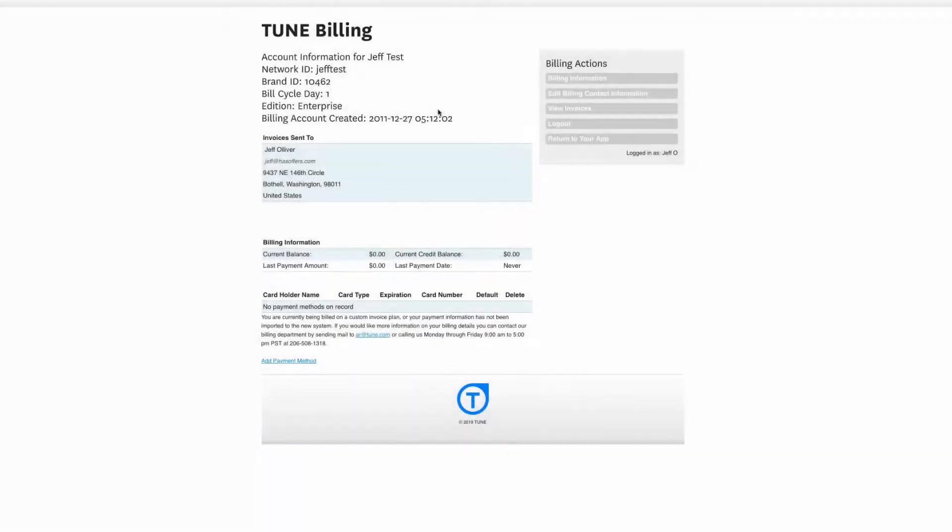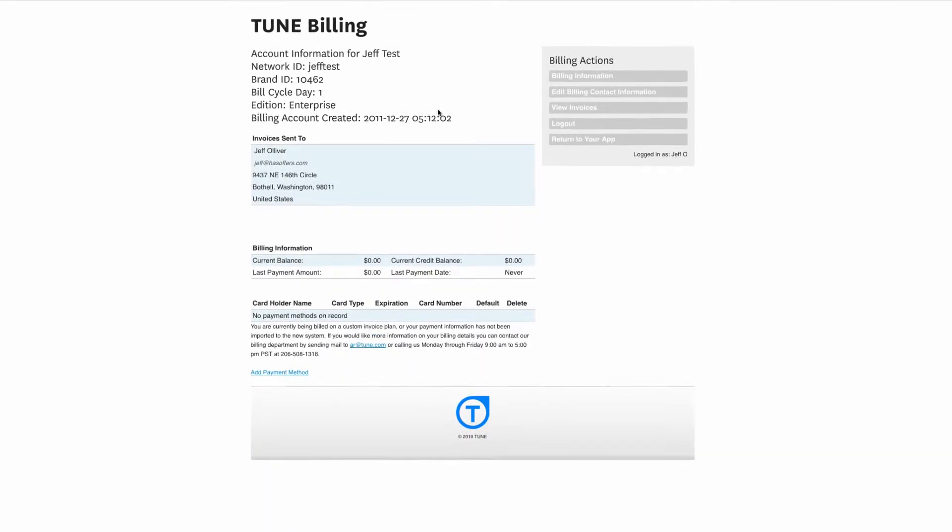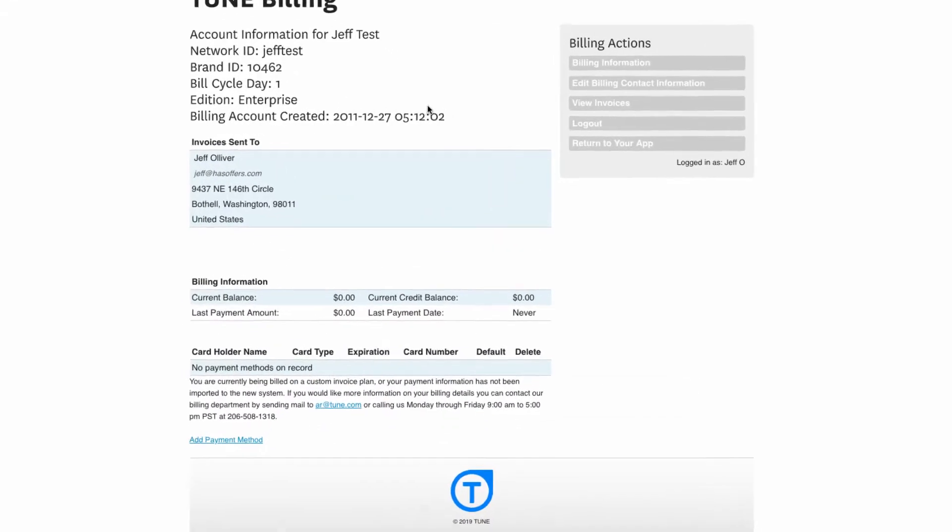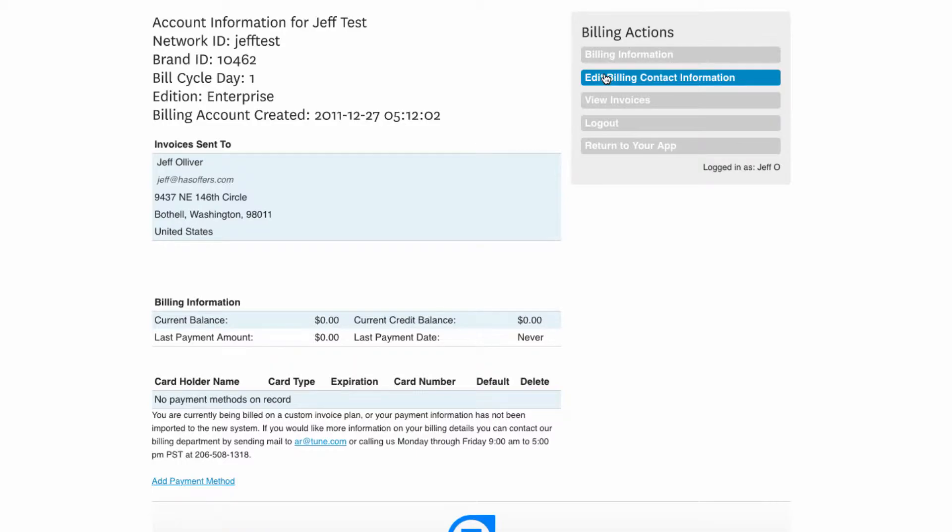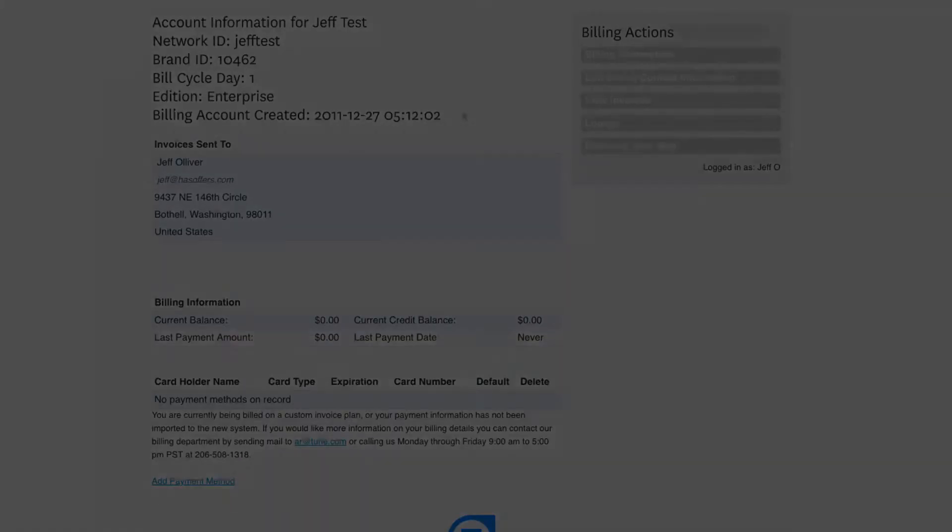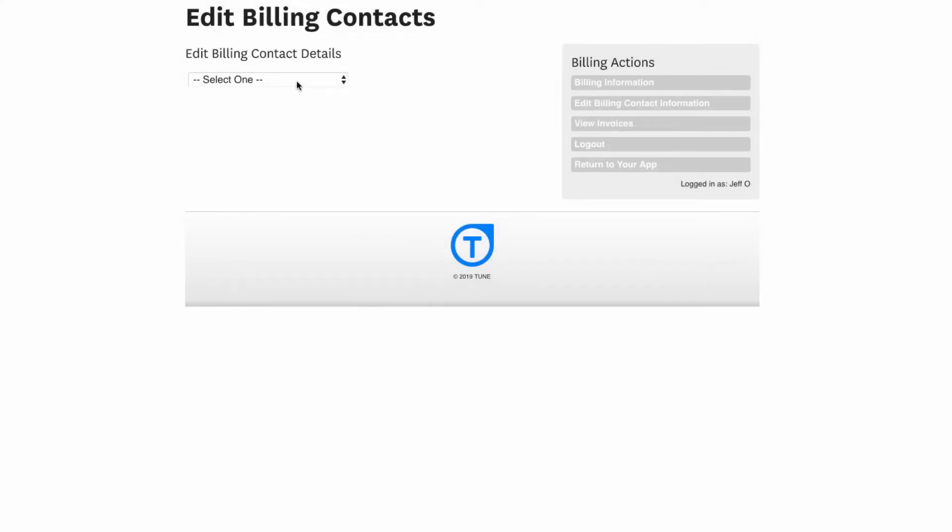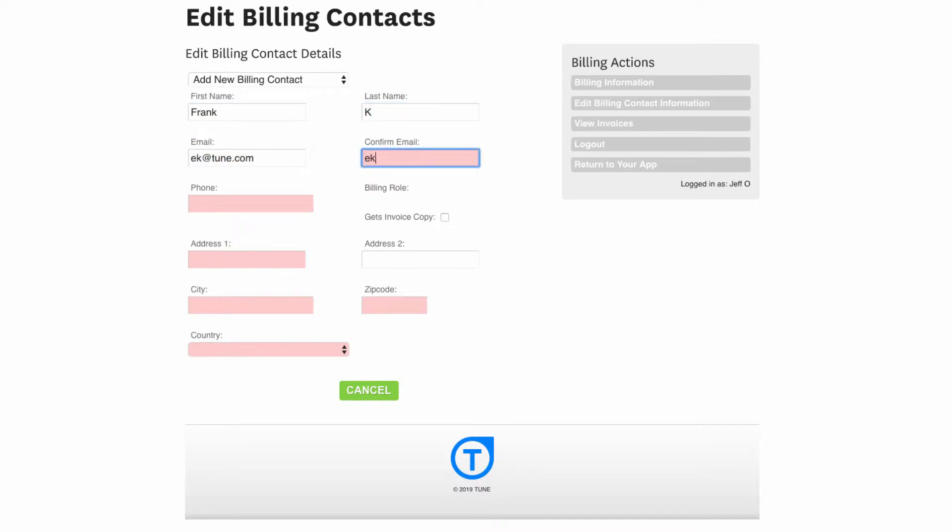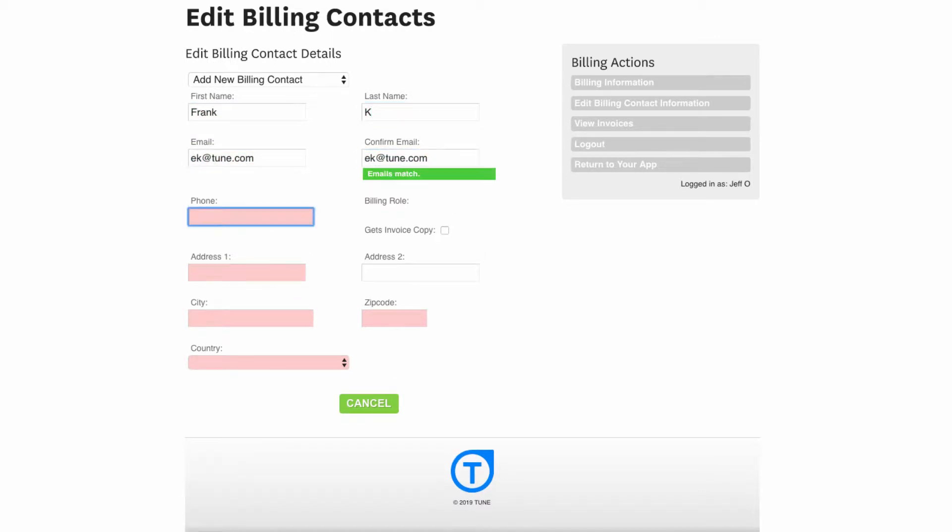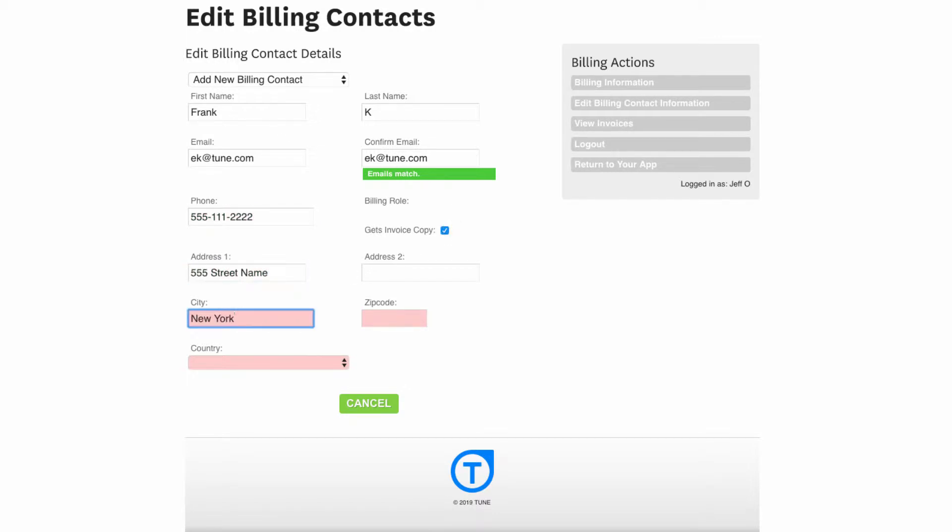To add a new billing contact, click the option to edit billing contact information in the Billing Actions menu. Drop down the User Selection box and select Add New Billing Contact. Fill out the required information and check Gets Invoice Copy if you wish this individual to receive a copy of your network invoices. Click Add Contact to complete this process.